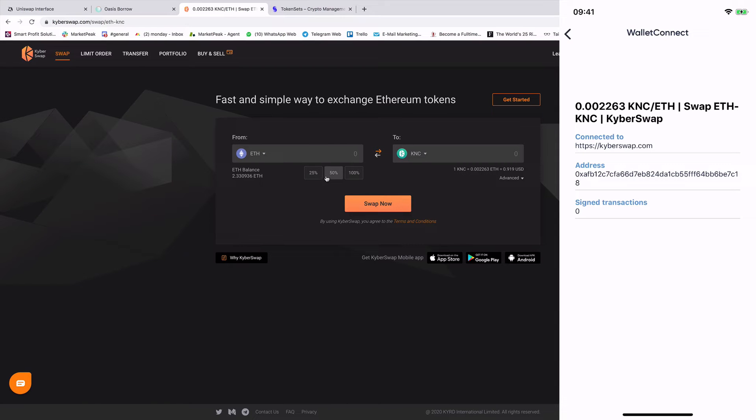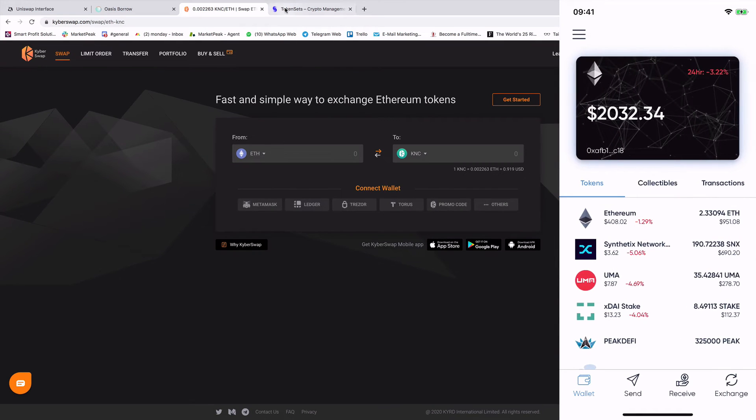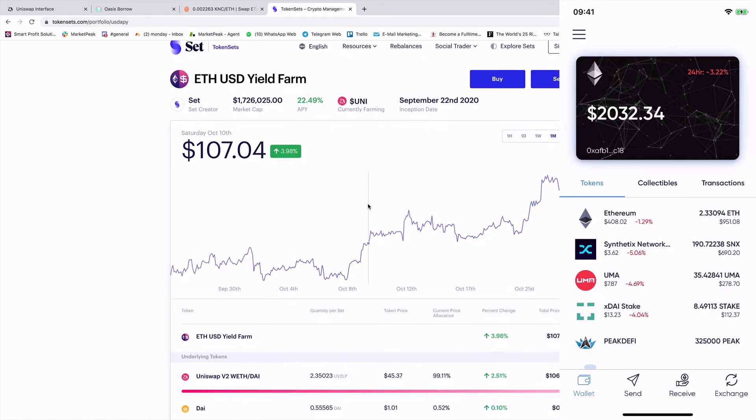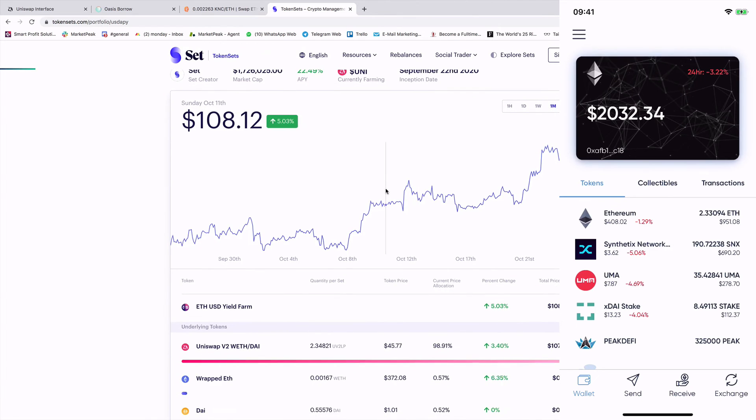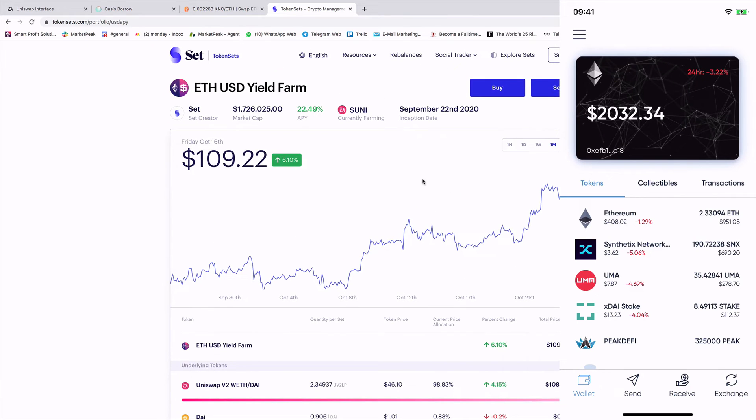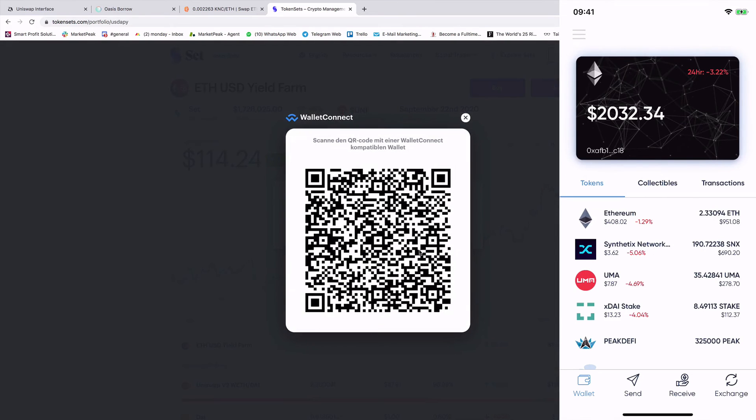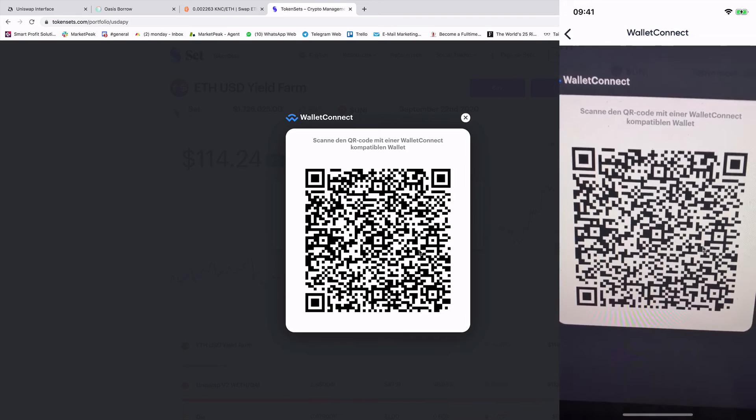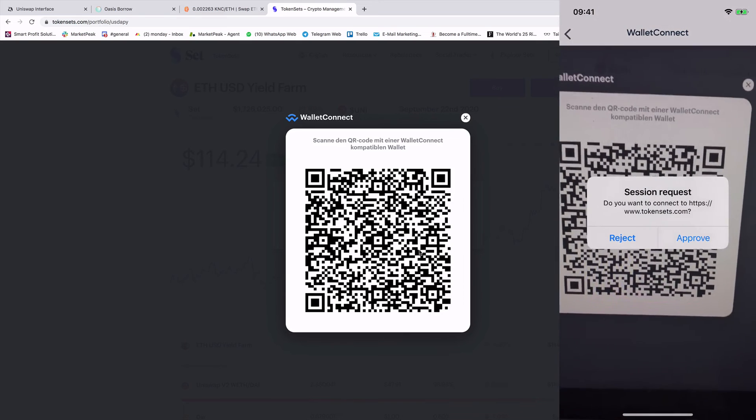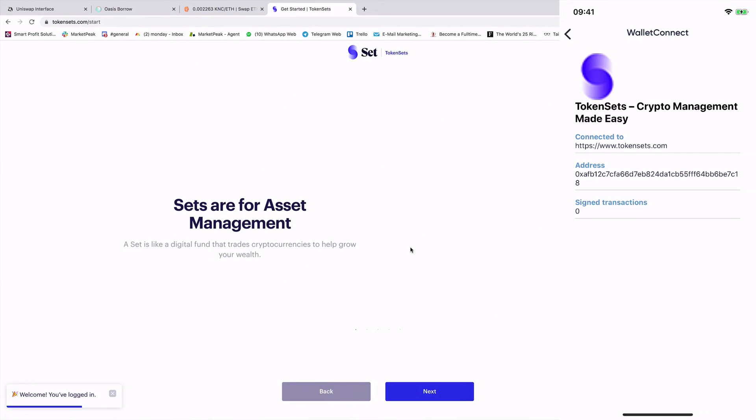And many, many other things. I go again out. Now I go to, for example, a token set. So if I want to trade, if I want to use token sets, if I want to follow a trader or a strategy. So I click here on buy. I can again connect via Wallet Connect. And again, I'm now connected. And now I can use token sets. I'm connected and that's it. And this is an example what I wanted to show you.